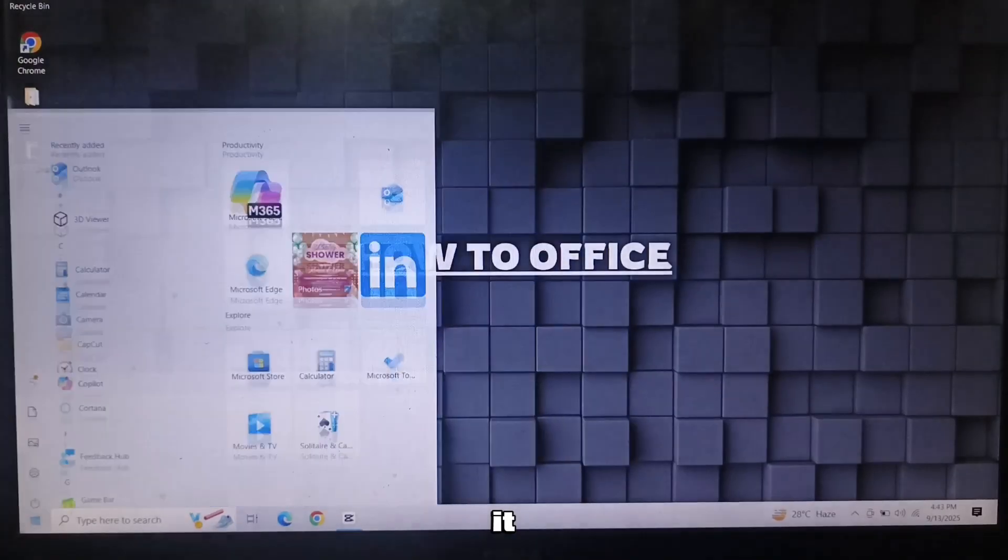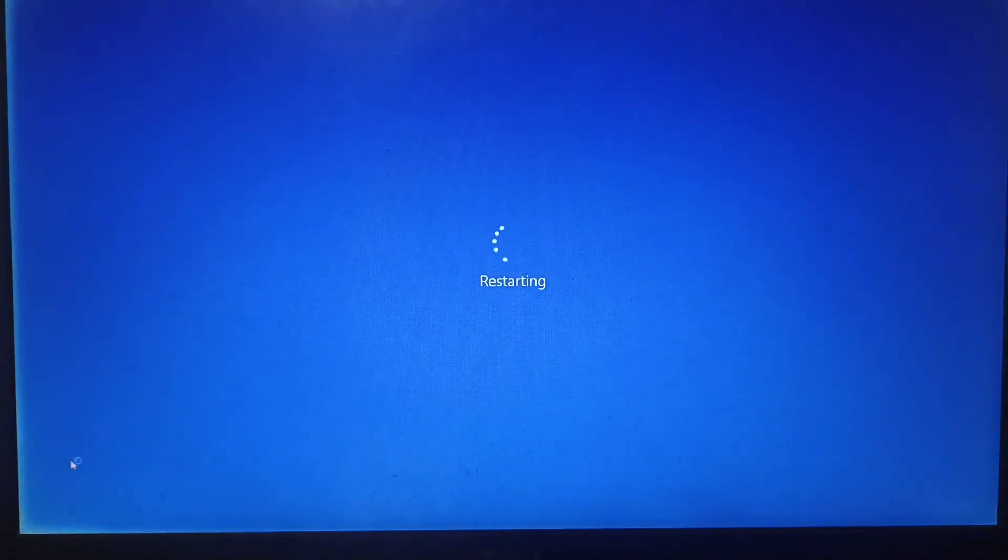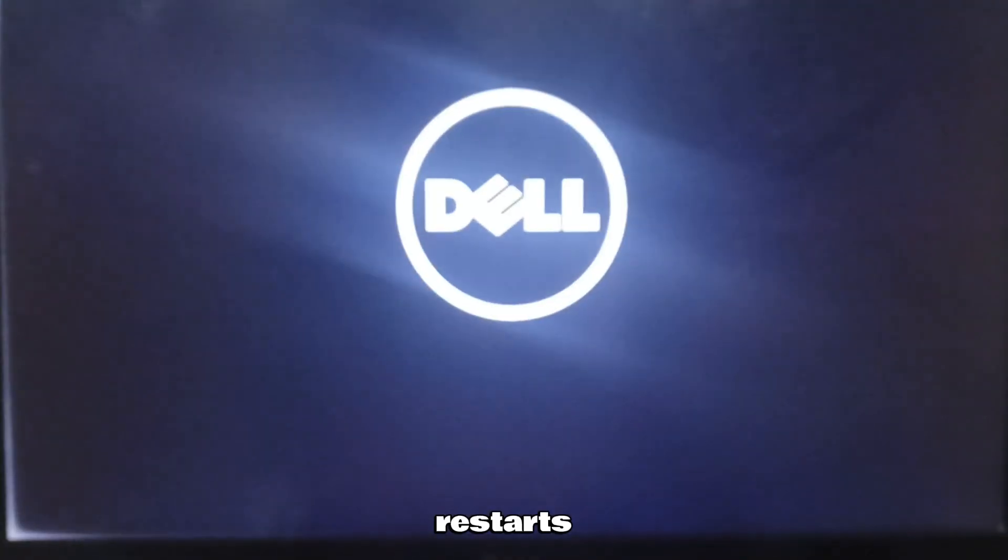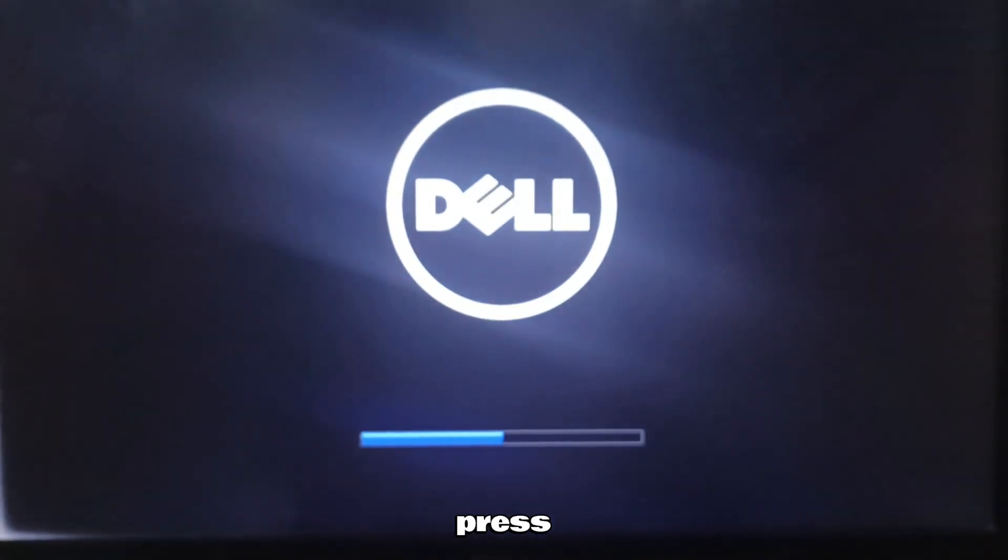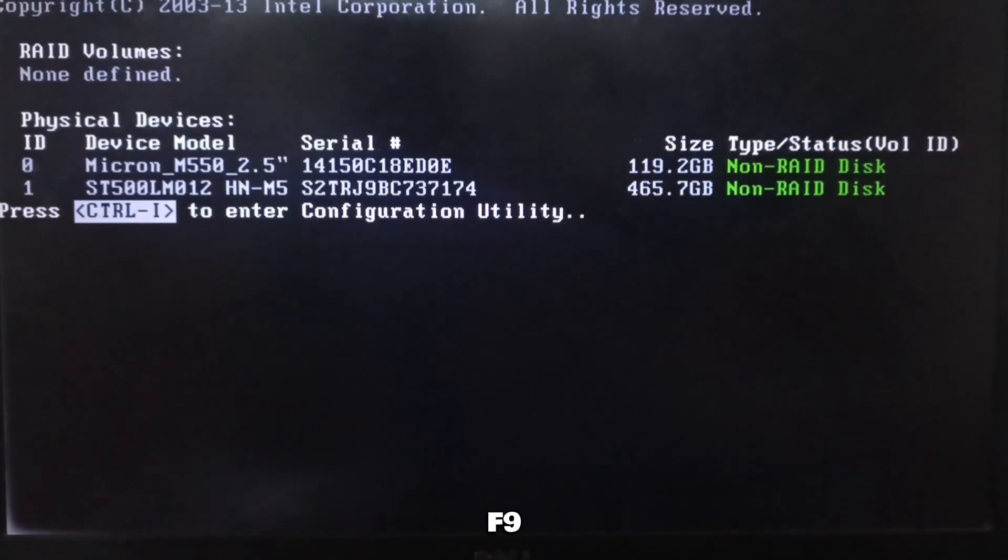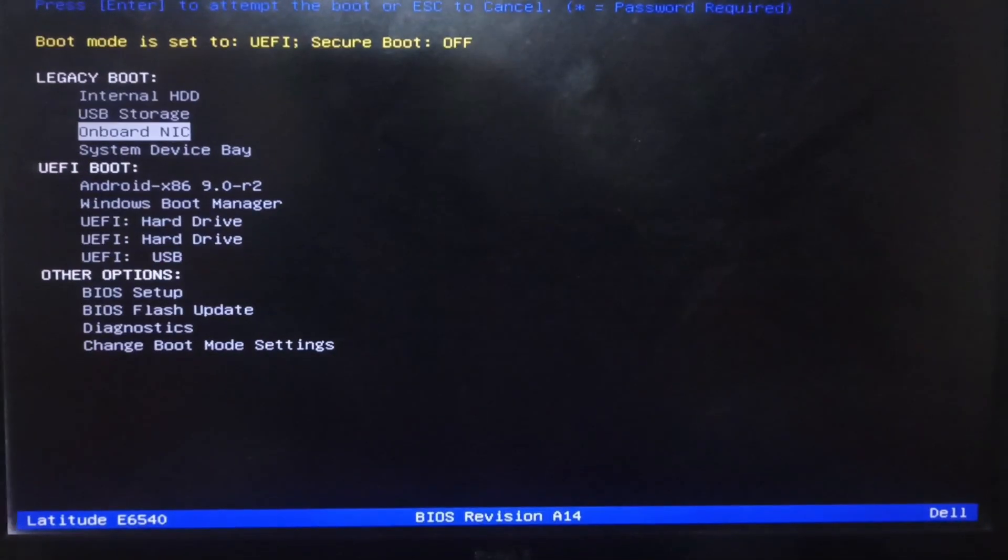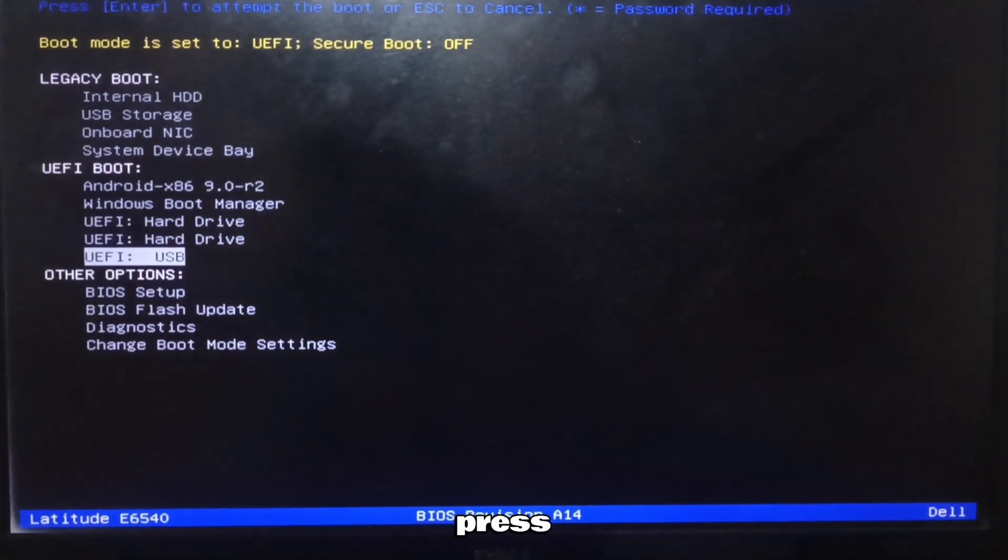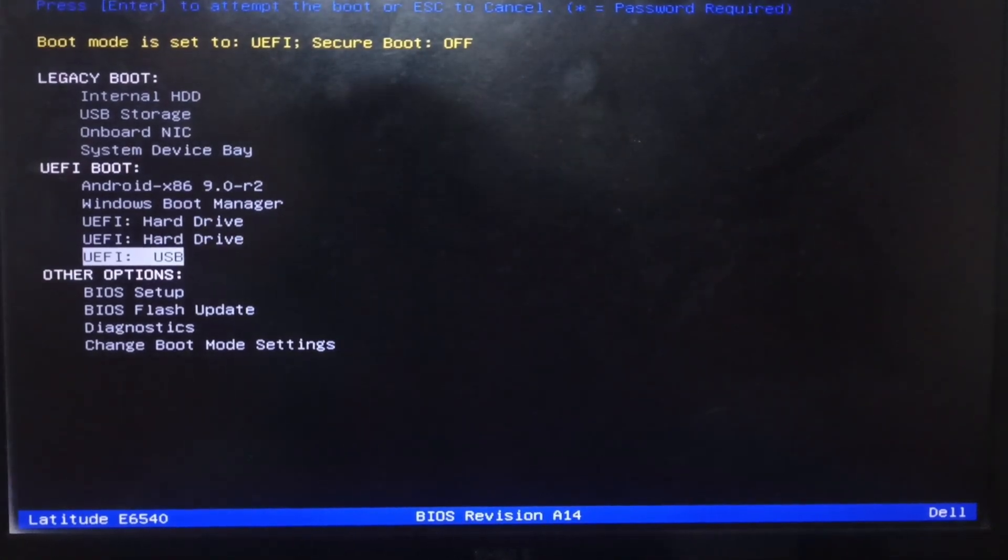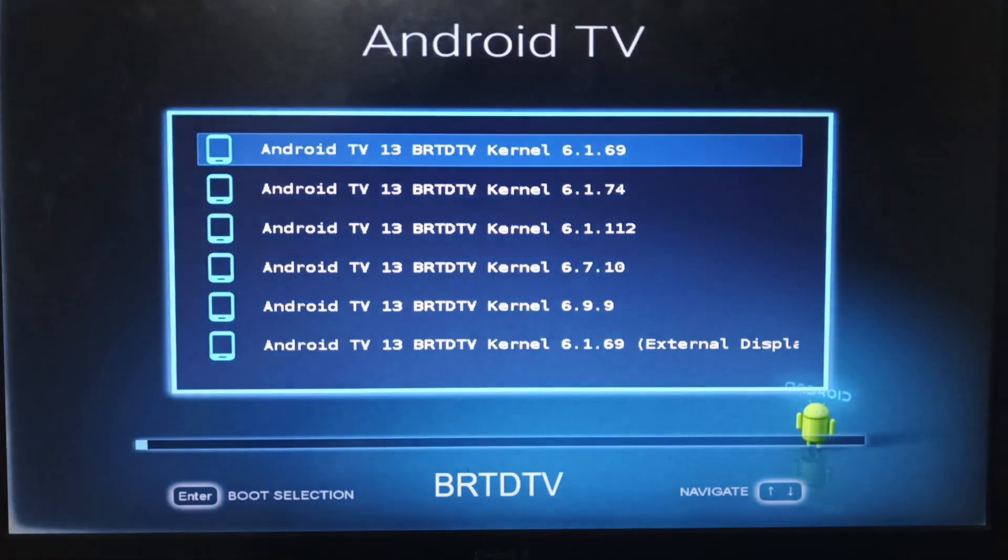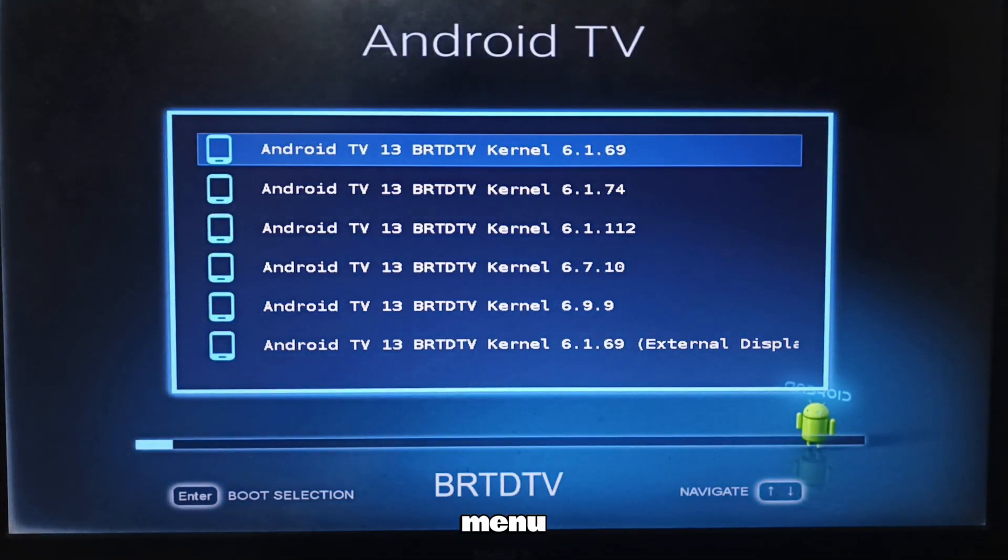Now to try it, restart your PC. When PC restarts, press the boot key of your PC. Usually it's F9, F10 or F12. It's different for different PCs. When you enter the boot menu, select your USB and press enter.